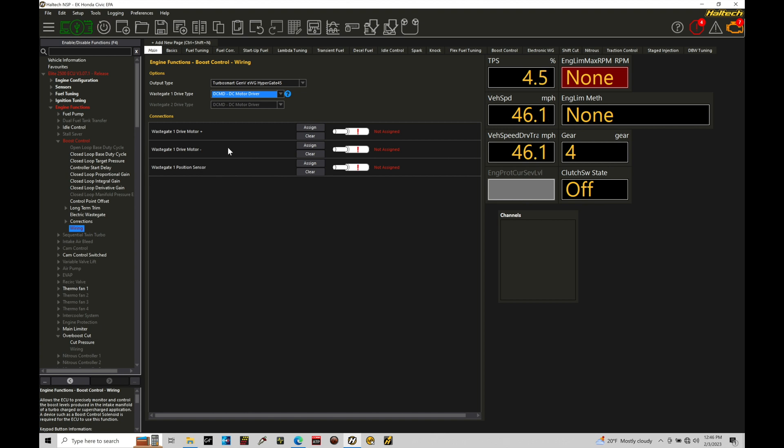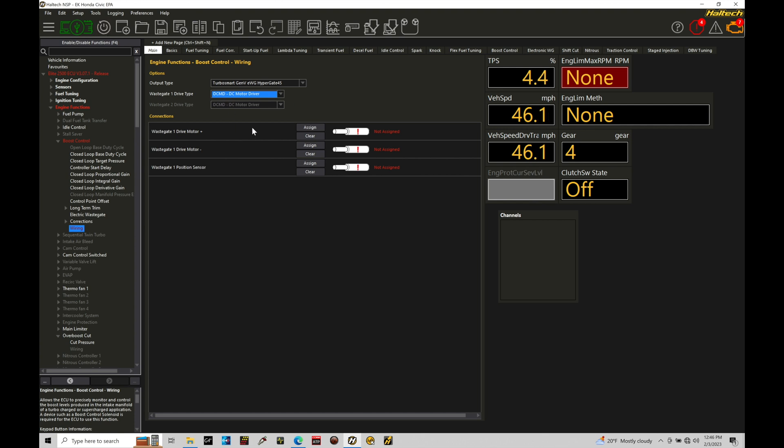any half-bridge output will work on a Nexus to control the positive and negative or up and down movement of that wastegate valve. So that's kind of the distinction here. Again, with the Elite, which is what I'm demonstrating here, we're going to be using this DCMD module in between the gate and the Elite.